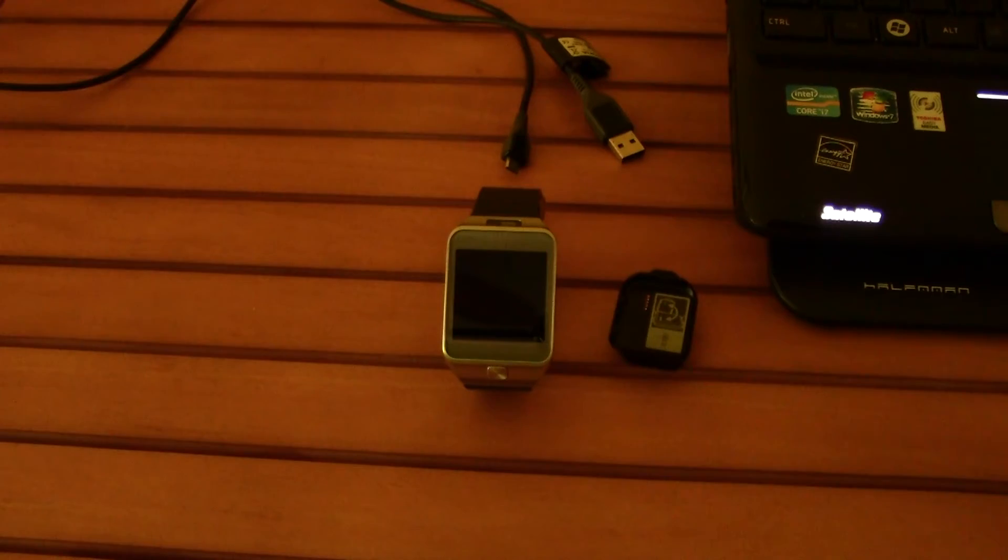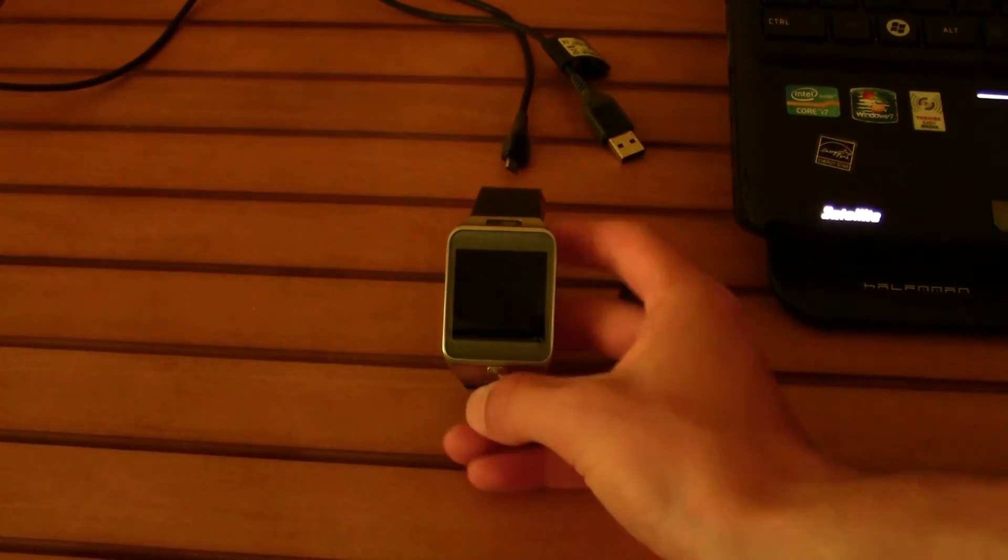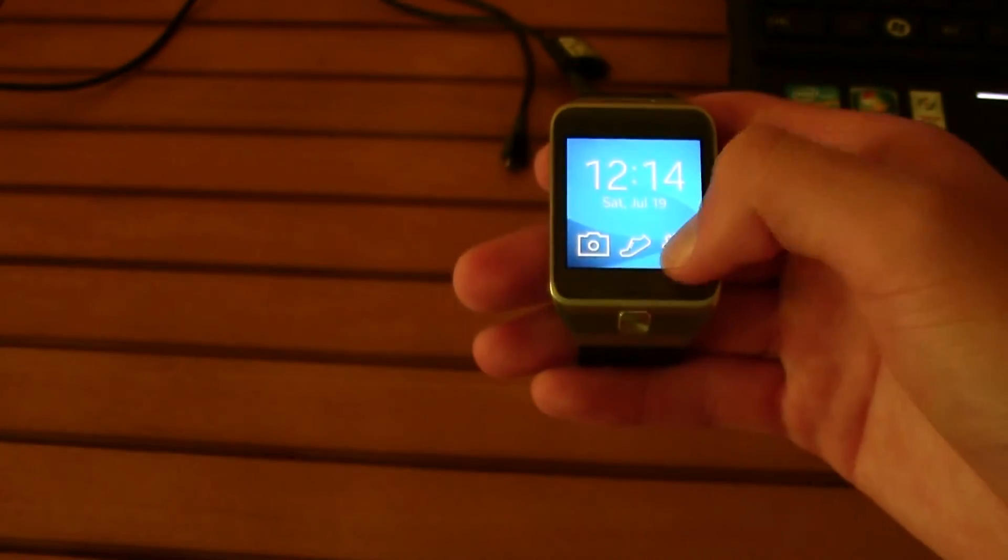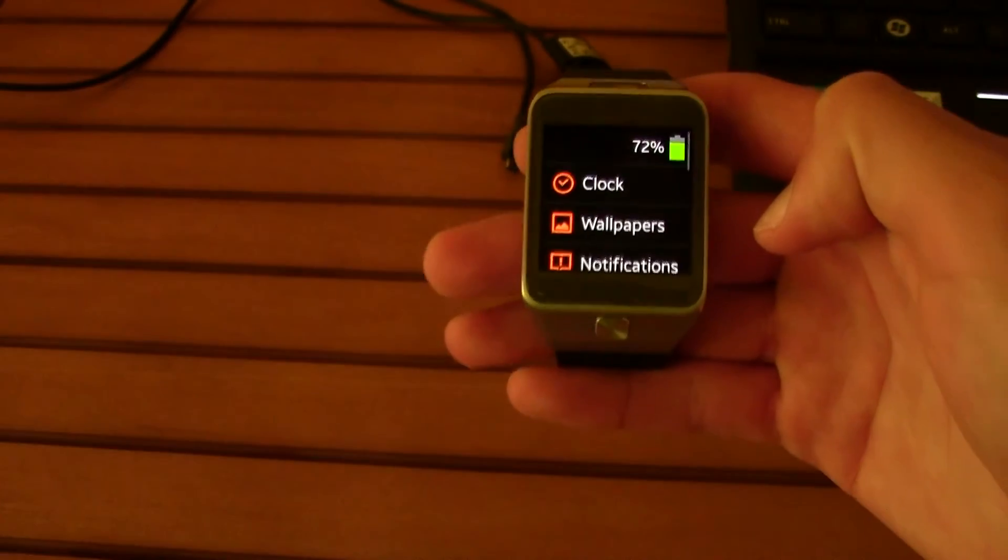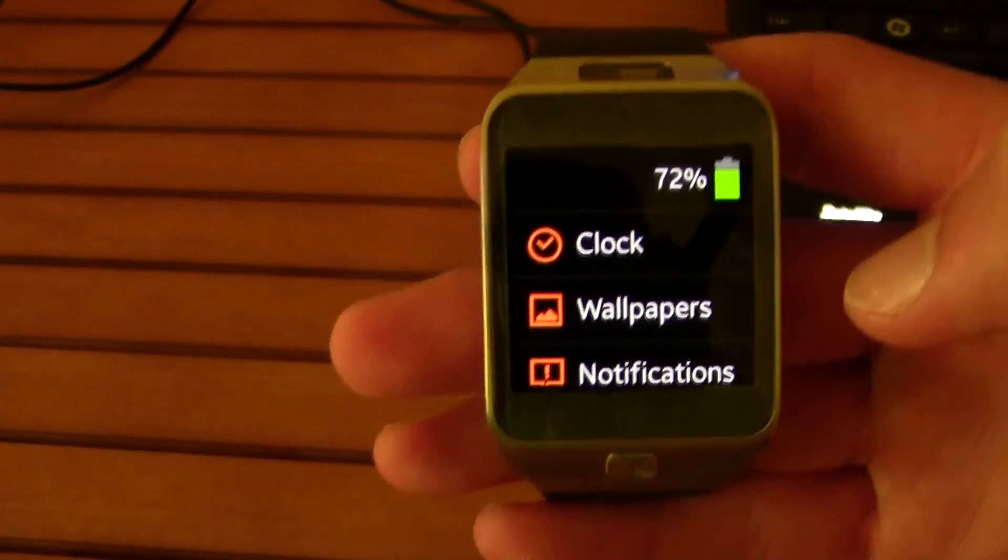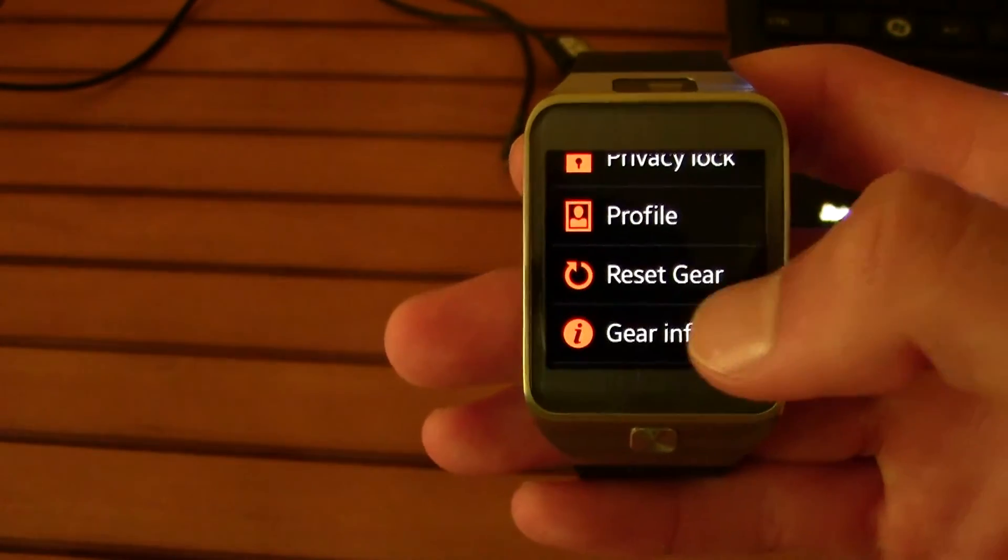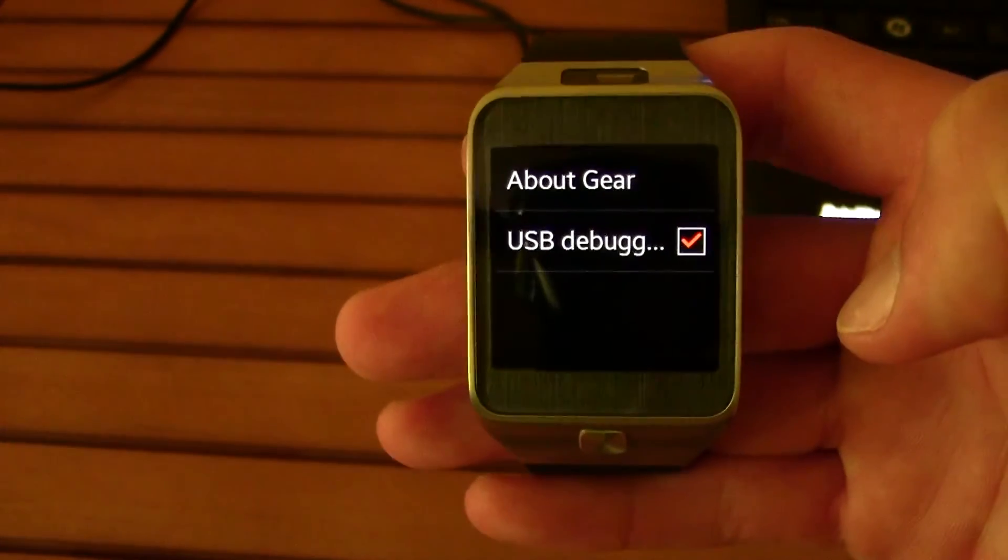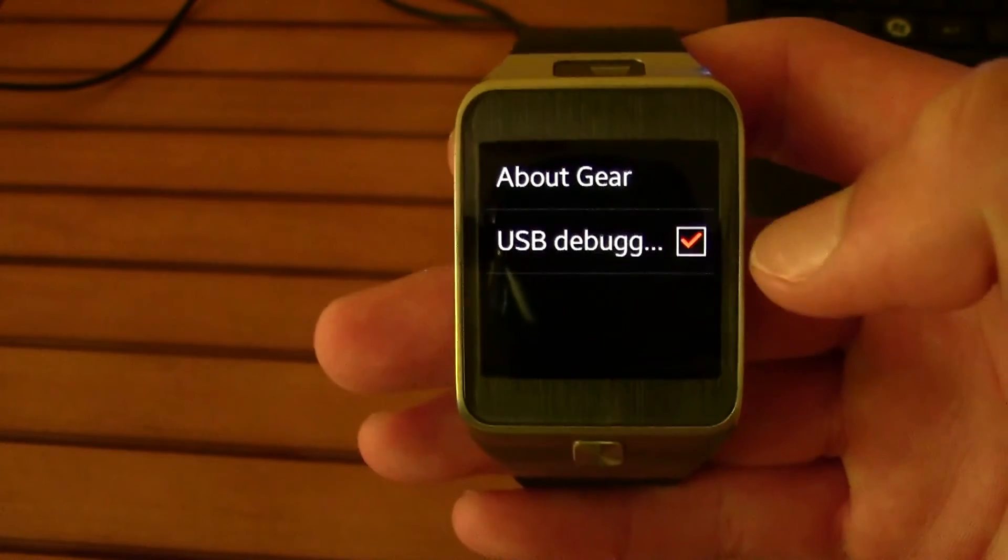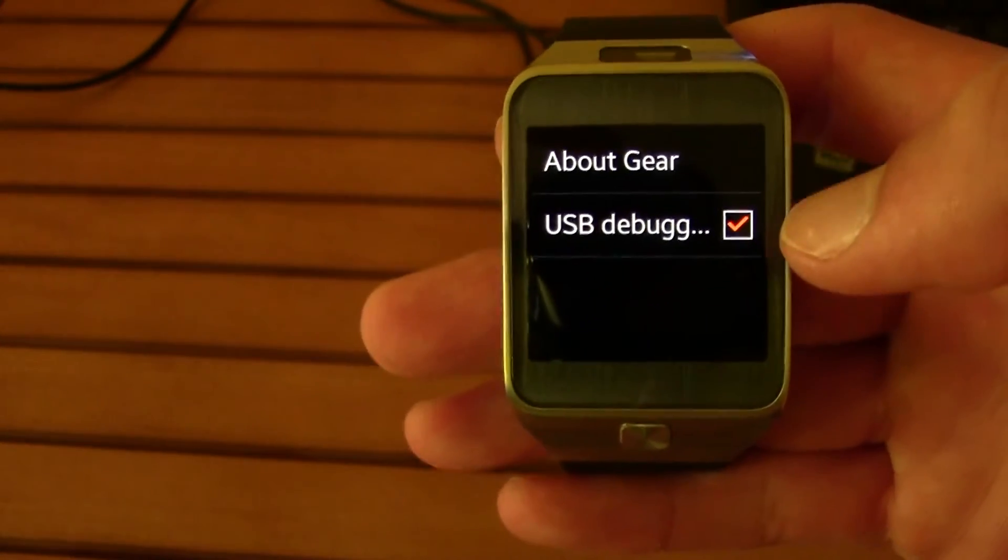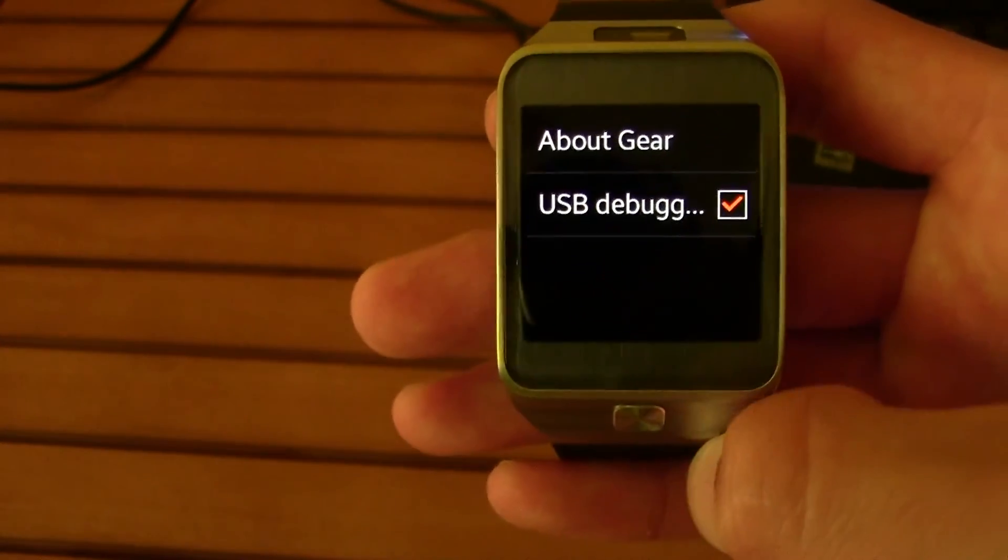So first of all, just go ahead and grab your Gear 2 and then go to Settings, scroll down till you find the Gear Info, and then make sure that you have USB debugging on.